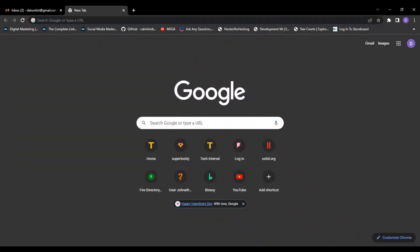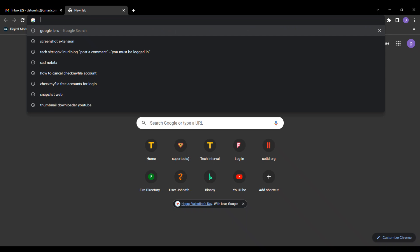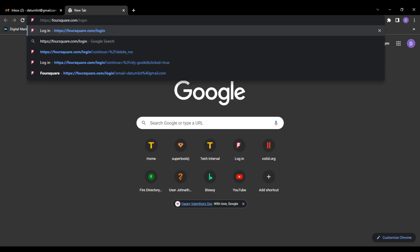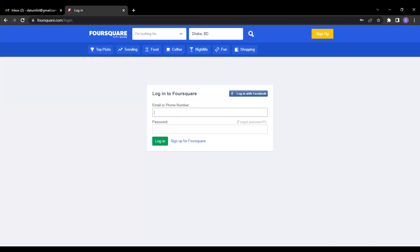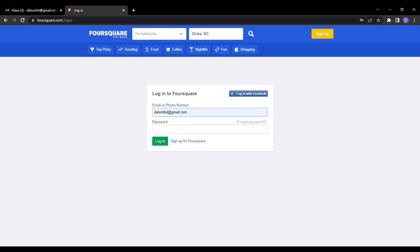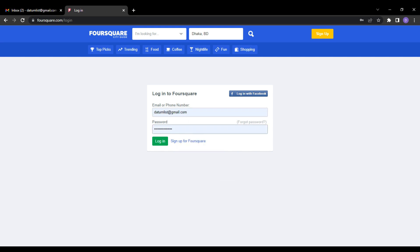So, to delete your Foursquare account in detail, follow these simple steps. Go to Foursquare.com. Login to your Foursquare account.